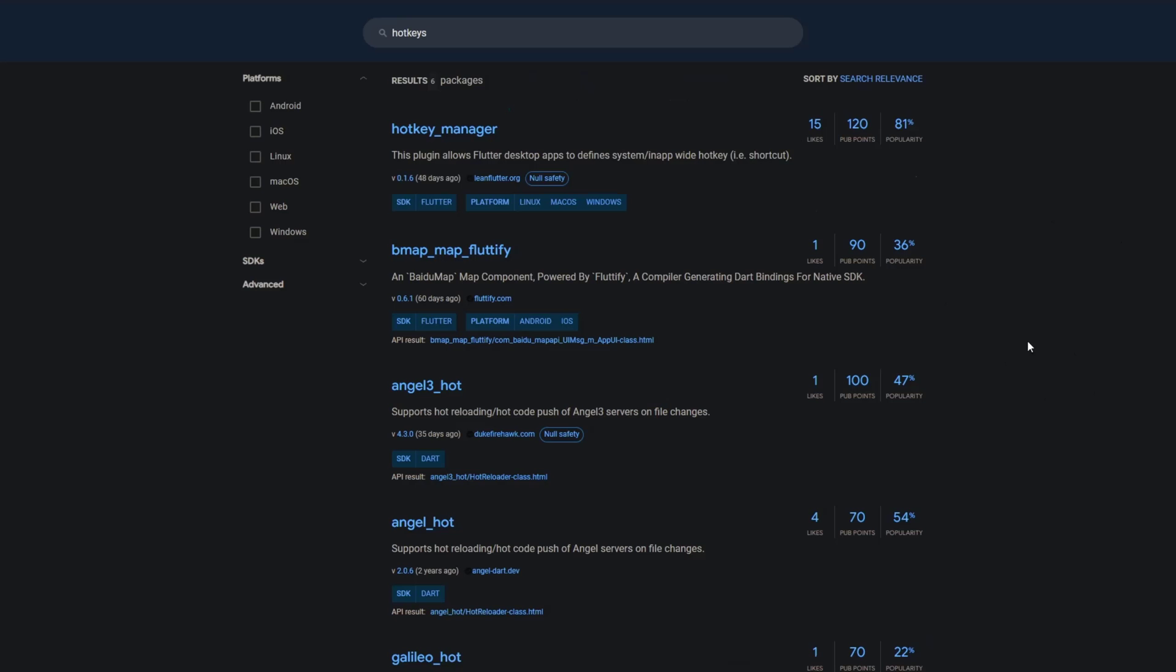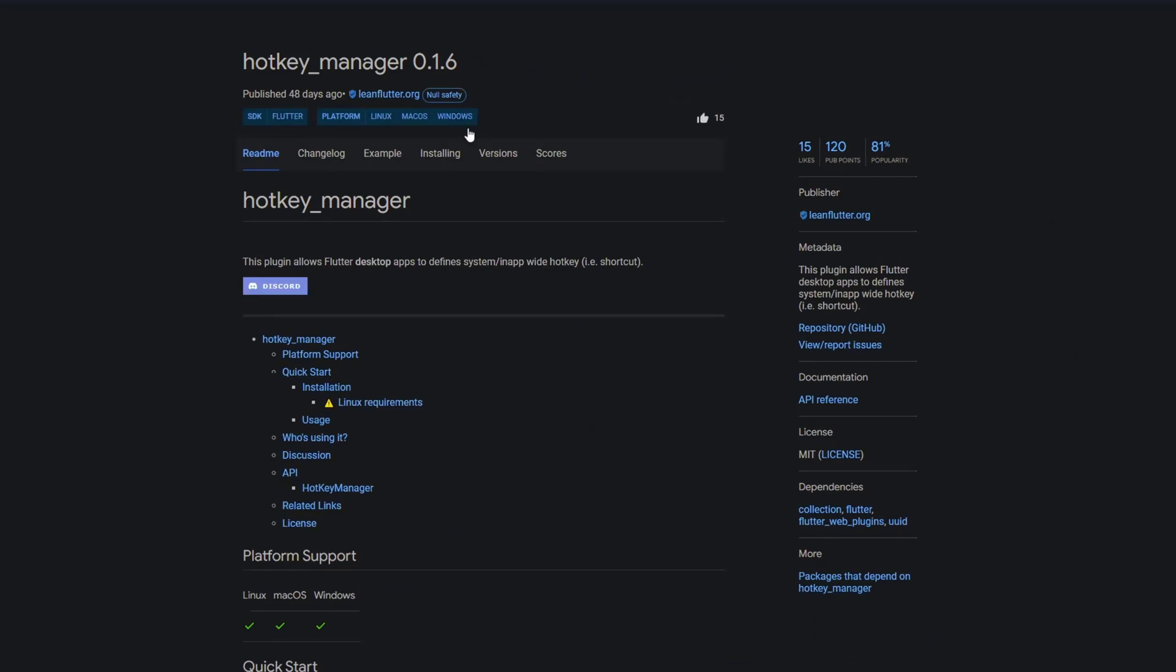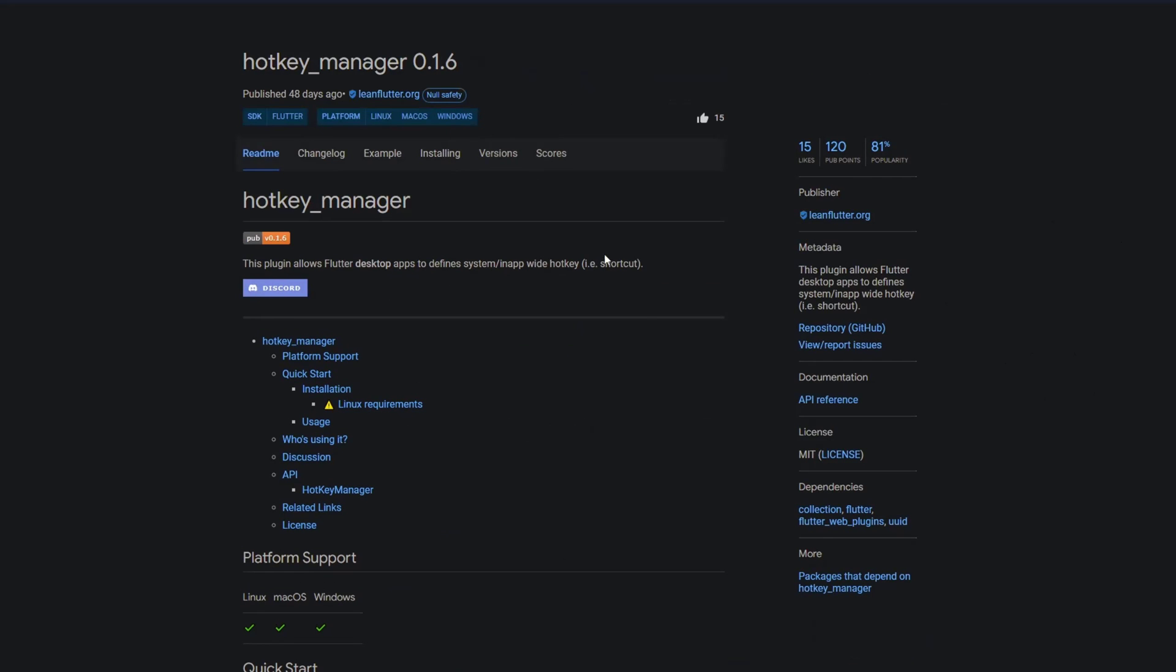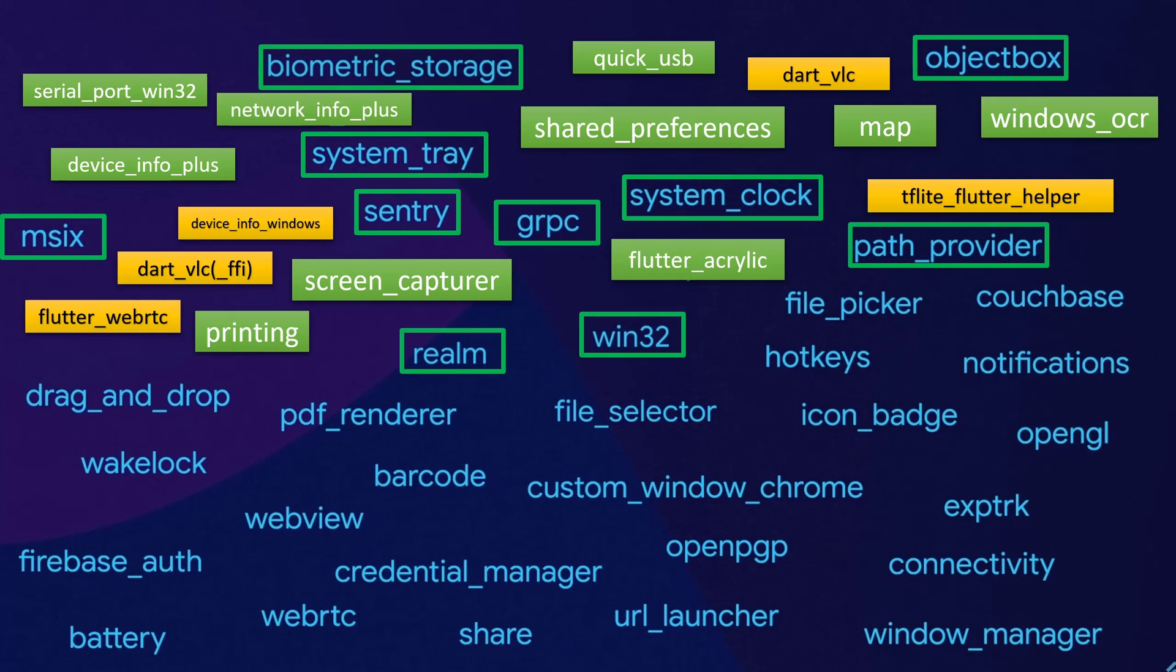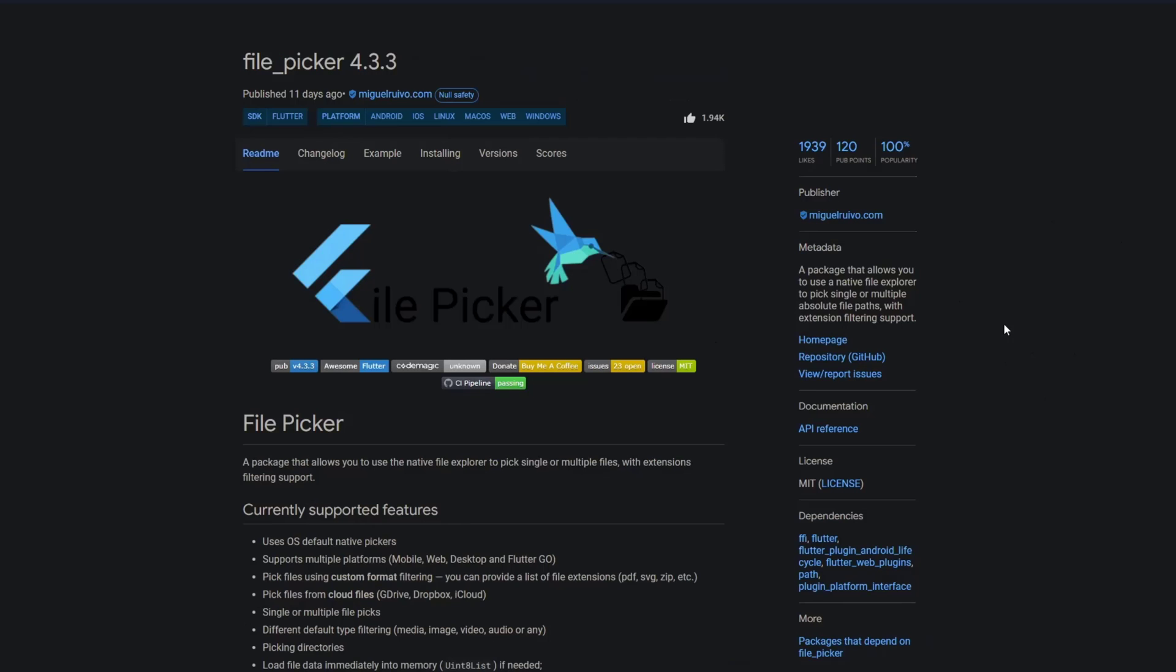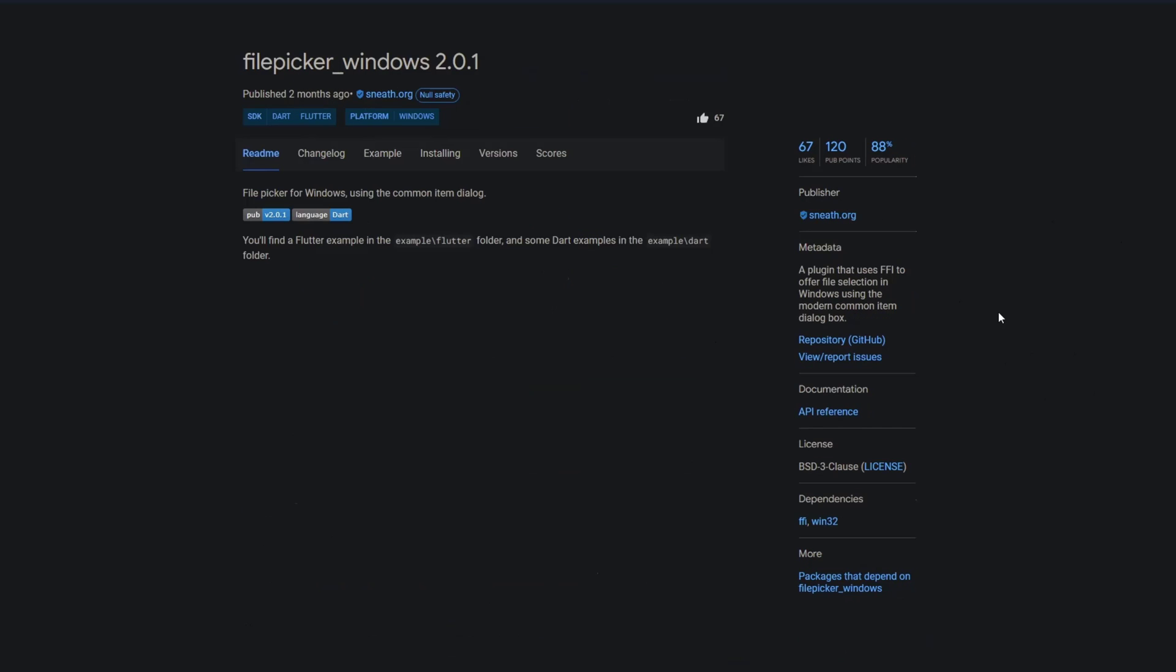There's no package called hotkeys but there's a package called hotkey manager which has Windows support and this plugin allows Flutter desktop apps to define system in-app wide hotkeys. File picker is a package that allows you to use a native file explorer to pick single or multiple absolute file paths with extension filtering support. This one looks very promising but in case you need an alternative just use file picker windows.